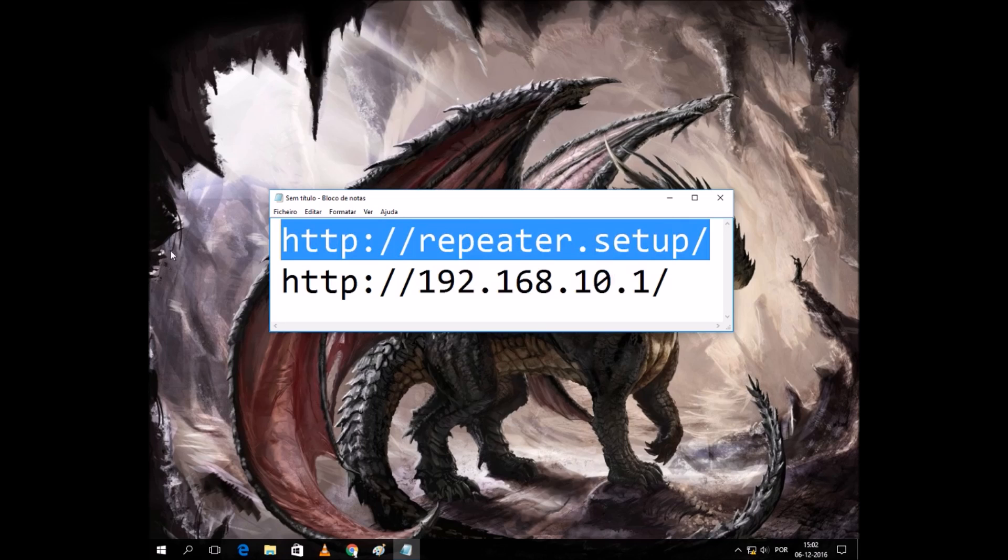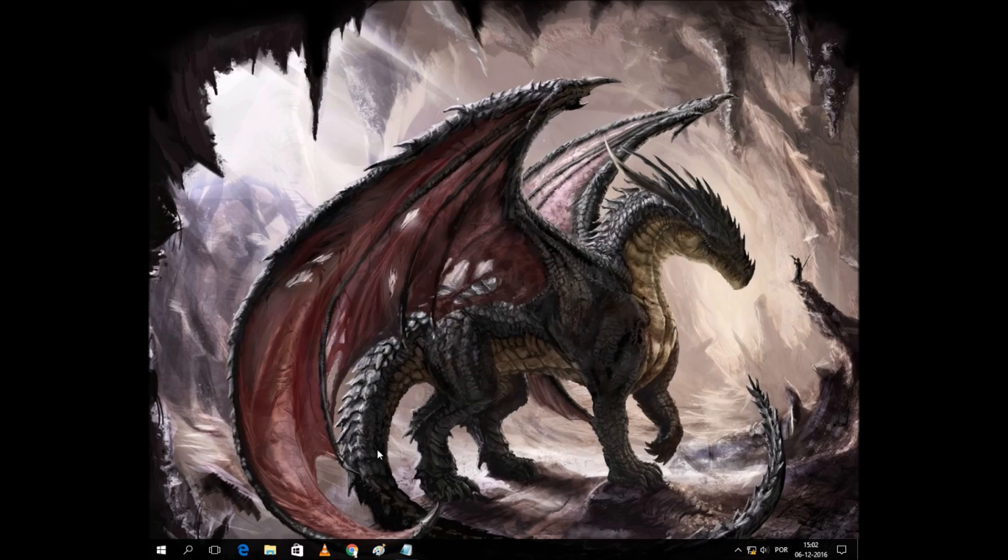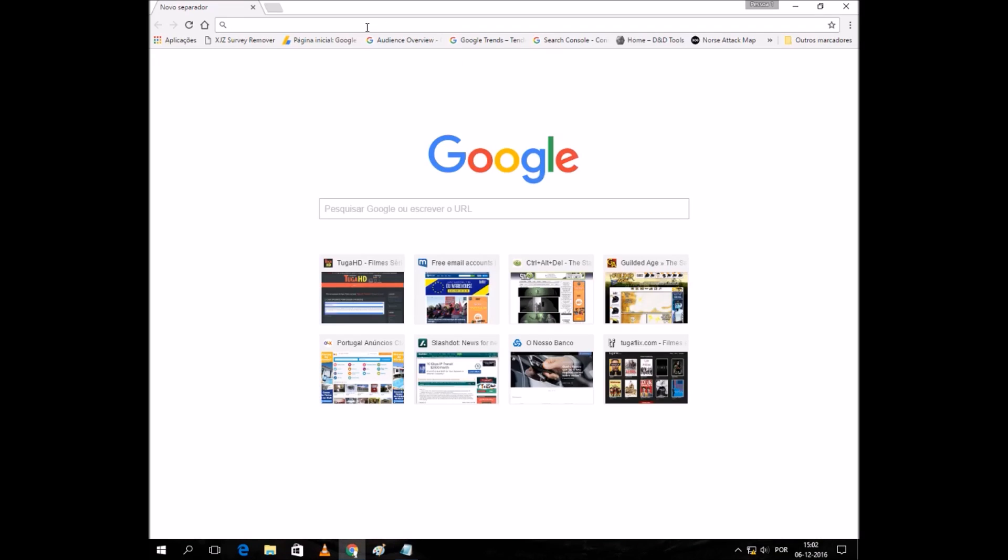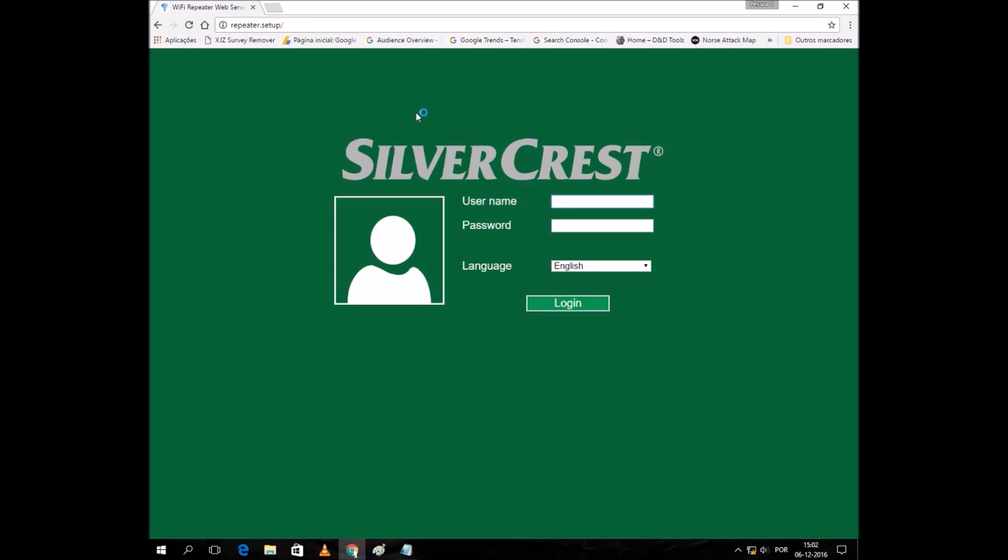Let's copy this one, open Chrome, and let's log in. The default login is admin, password admin.